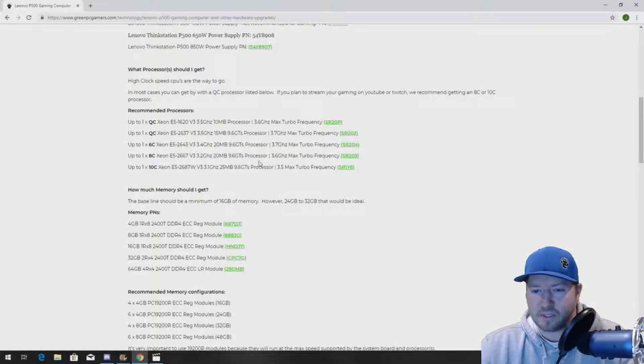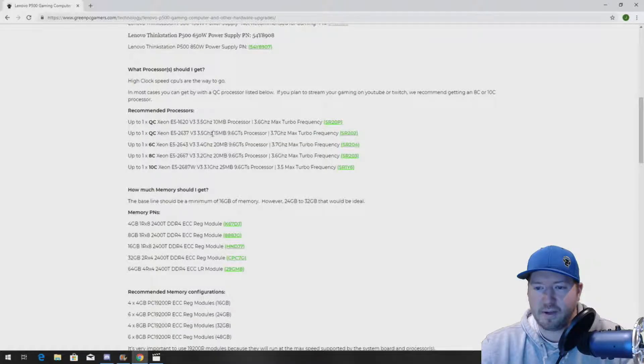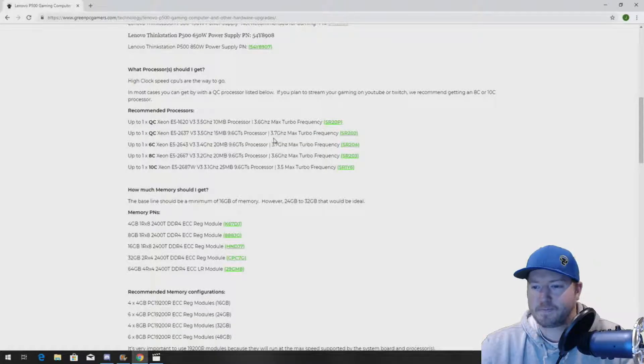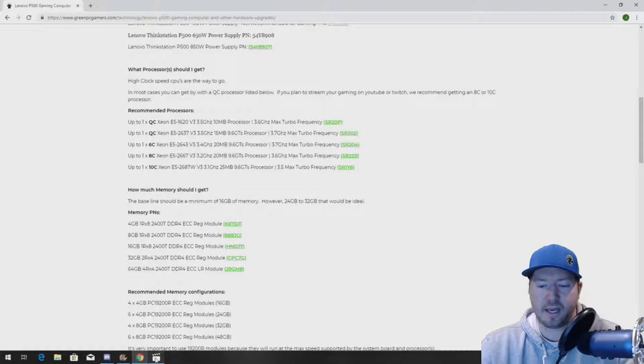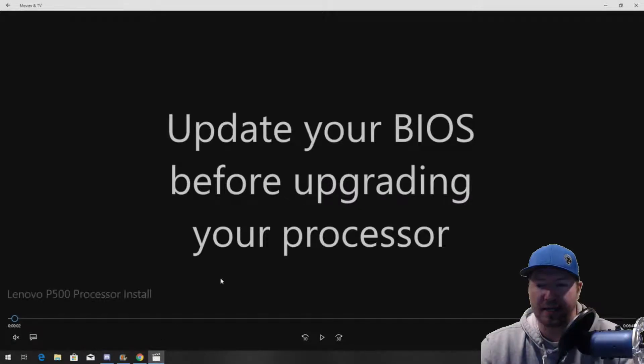But in our case, we're installing this E5-2637 V3 processor. All right. So, let's get to the actual install.